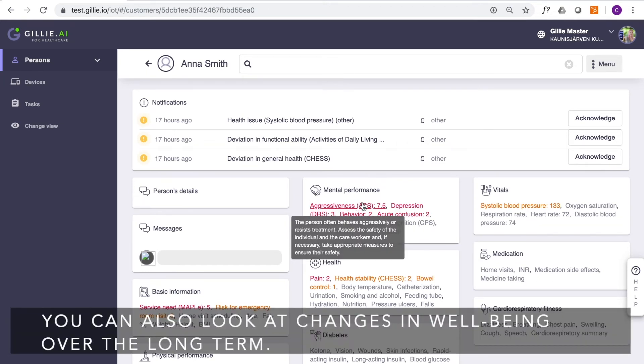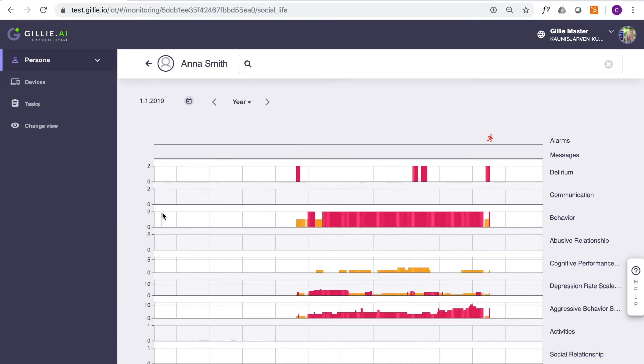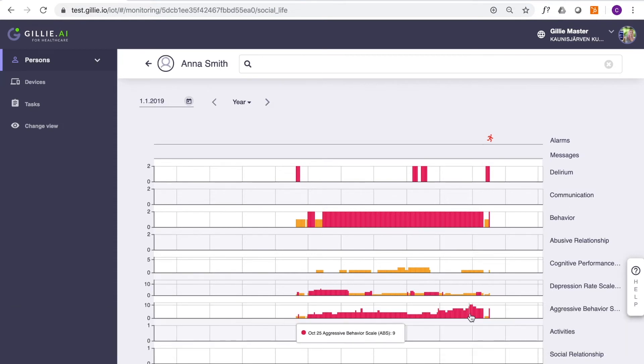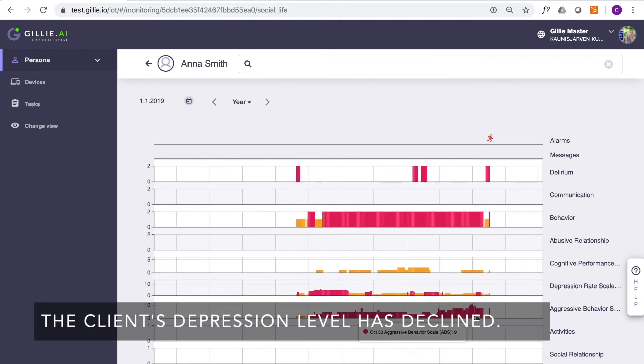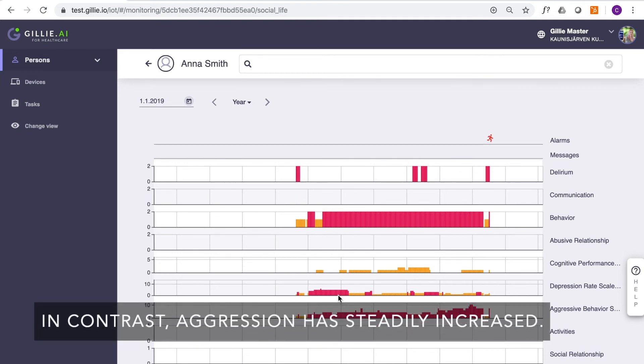You can also look at changes in well-being over the long term. Here is a summary of the cognition of an 85-year-old client for six months. The client's depression level has declined. In contrast, aggression has steadily increased.